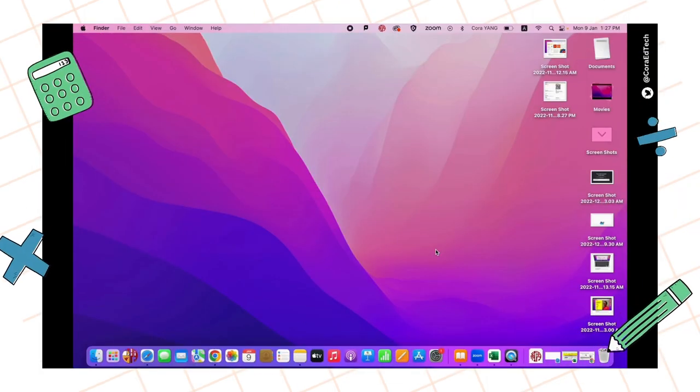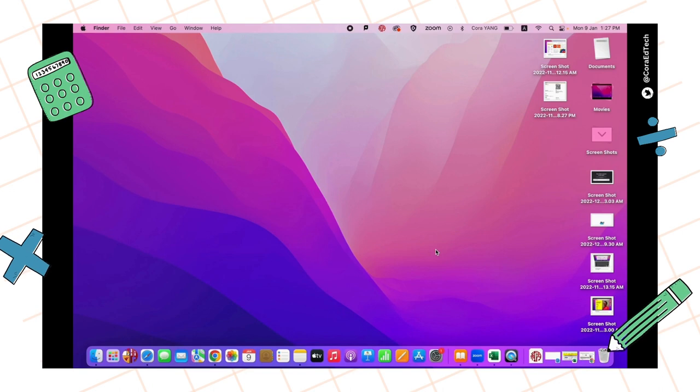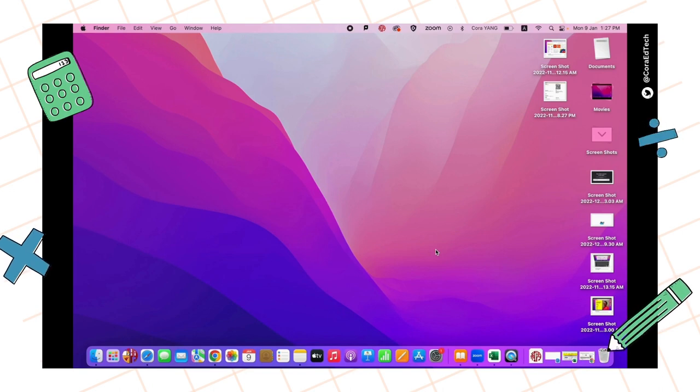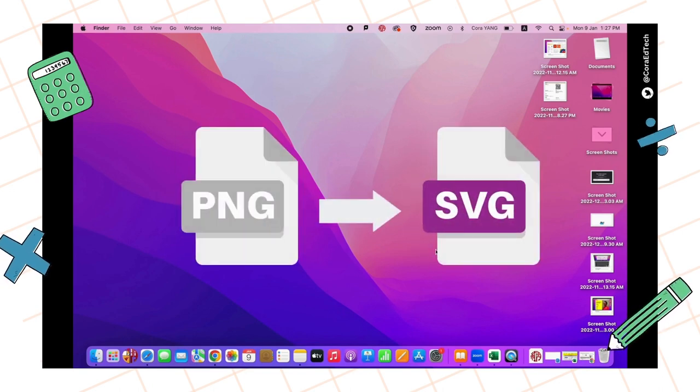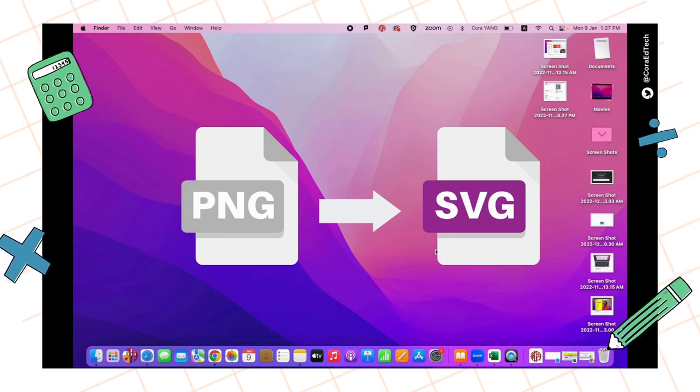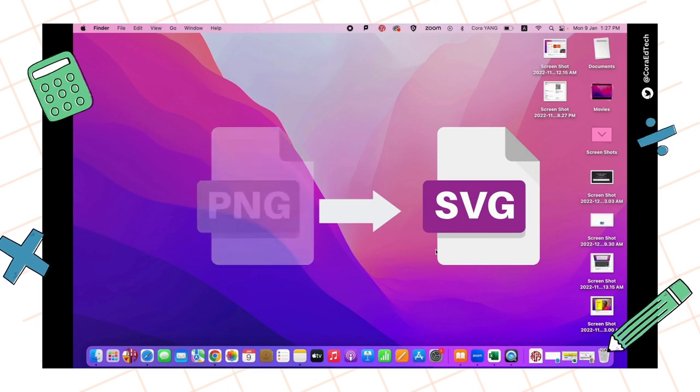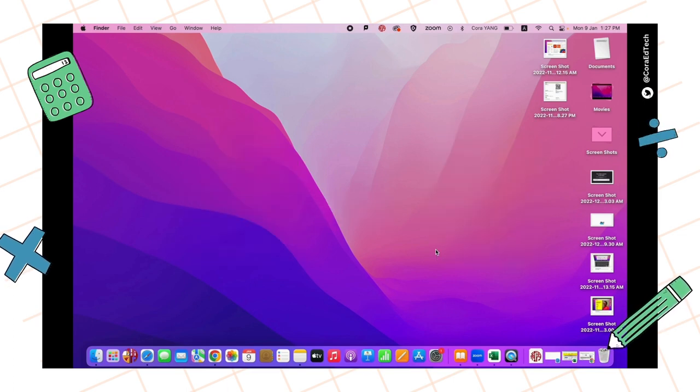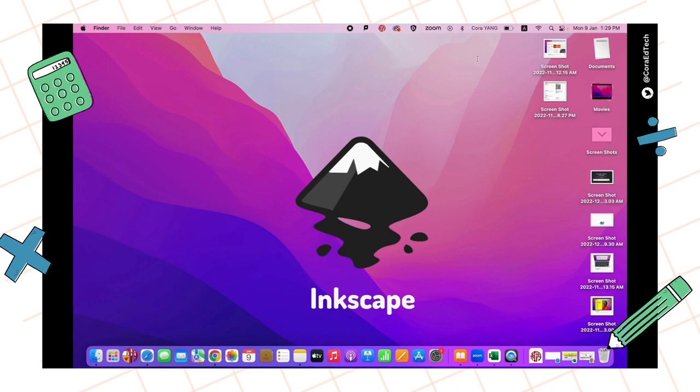In the previous tutorial, you made your tangram design in Google Slides and screenshot it as PNG and saved it on your desktop. In this tutorial, we're going to turn this PNG into SVG, which is going to be a laser cutting file.